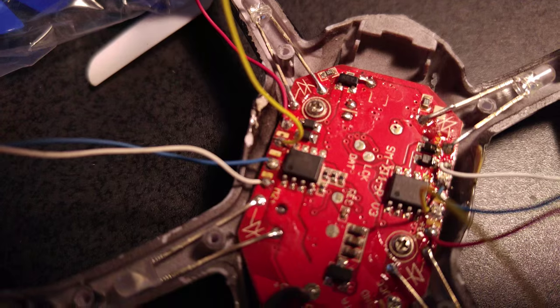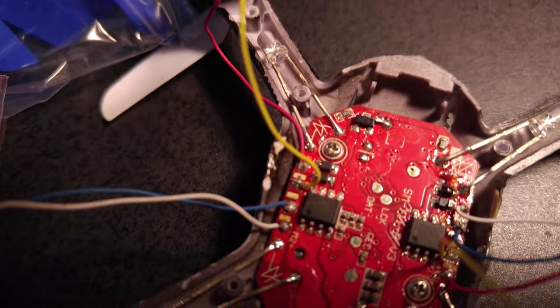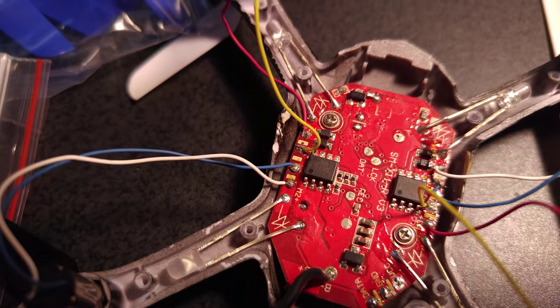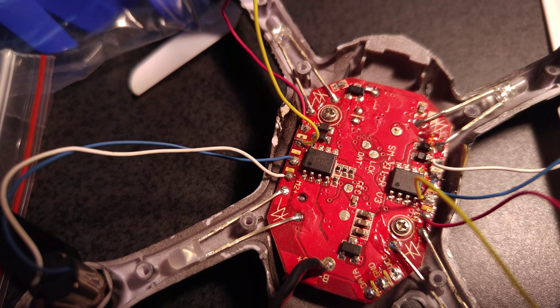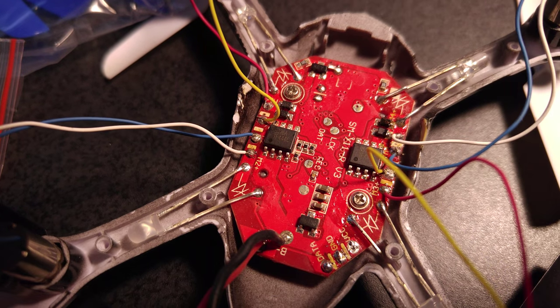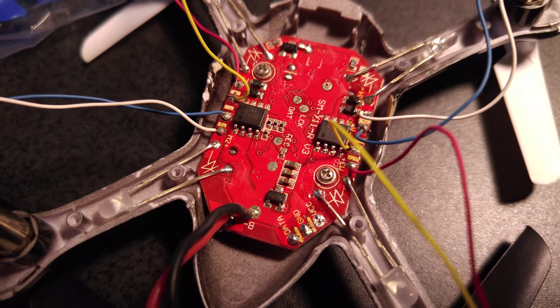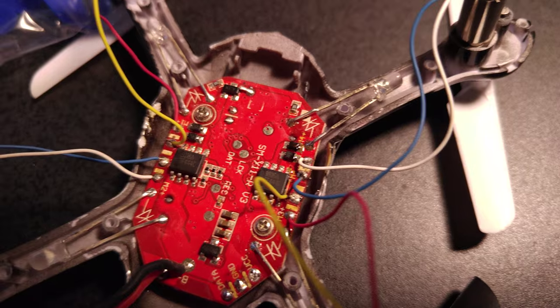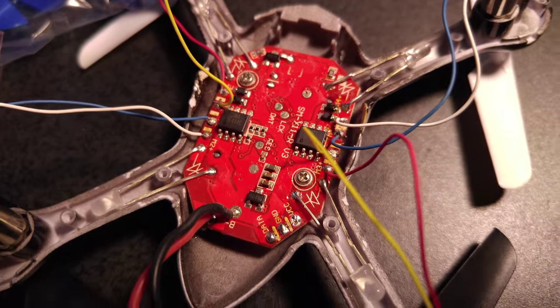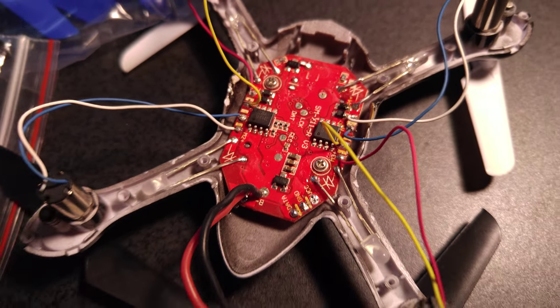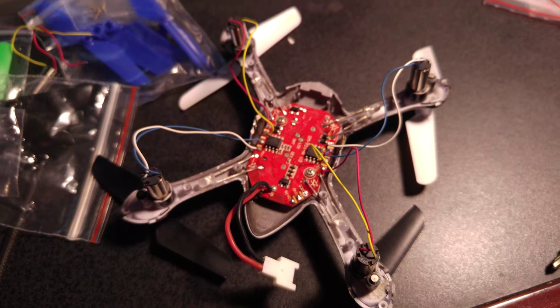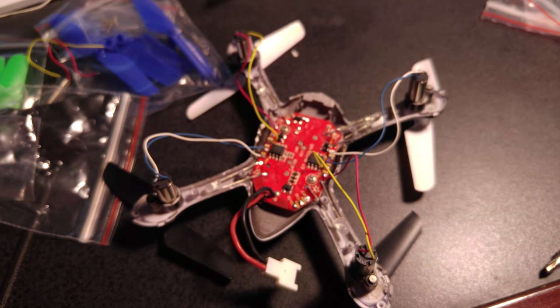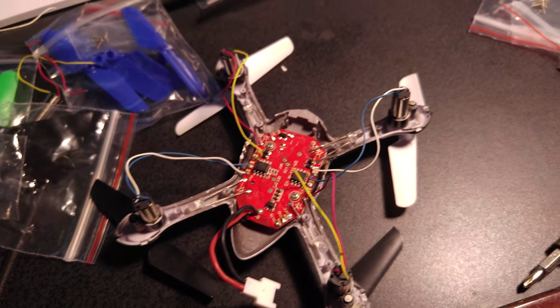remember which one's positive and which one's negative on your solders. There's an M2 plus M2 negative - that stands for motor number two. So just remember which wire is positive and which wire is negative.